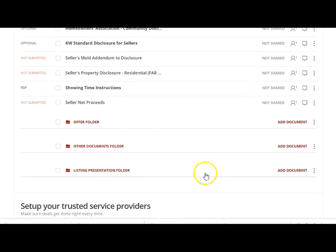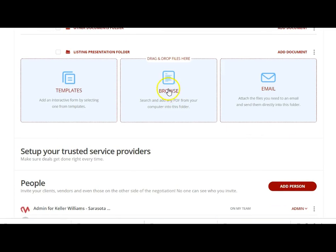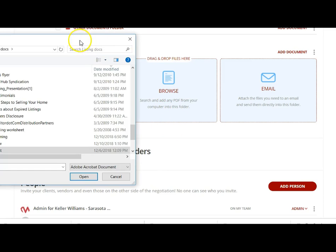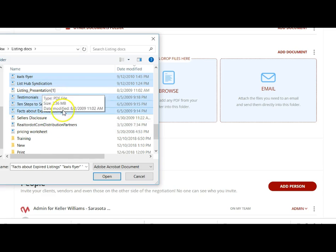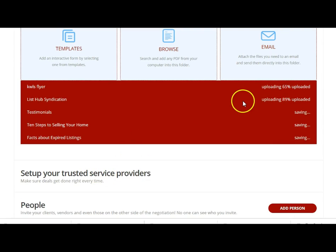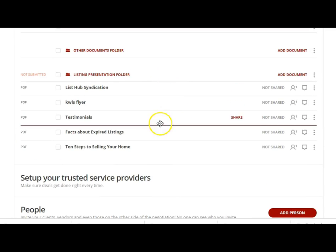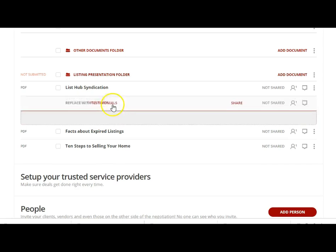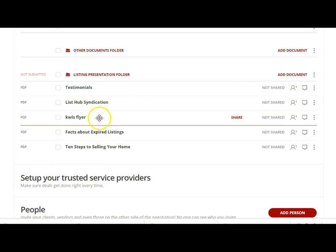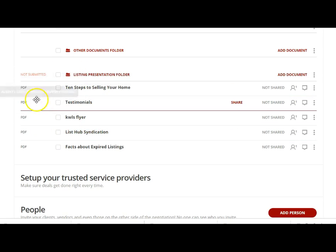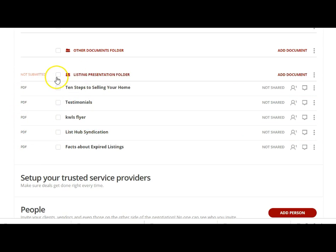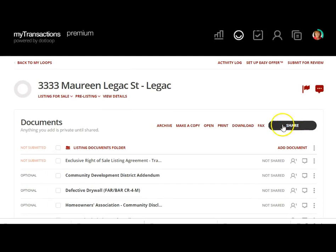Down here at the bottom is my listing presentation. I want to add documents from my computer to make up the presentation, so I click Browse and pull in some documents — maybe the syndication flyers, testimonials, ten steps to selling your house, about expired listings. Now I'm going to put them in order: testimonials here, syndication flyers, expired listings, ten steps to sell your home at the top. They're all PDFs arranged in a specific order.